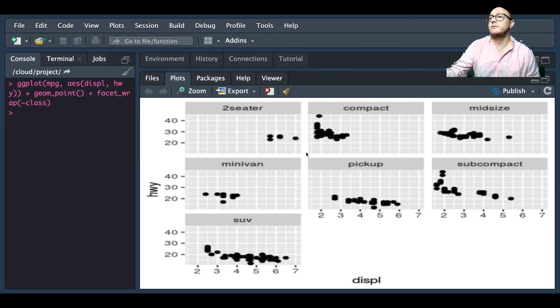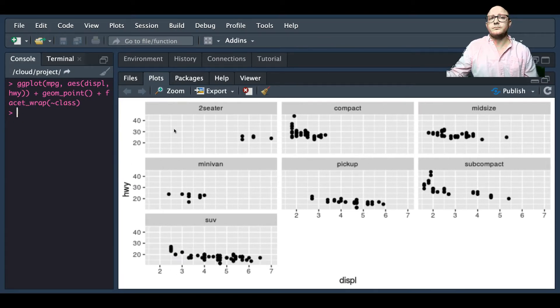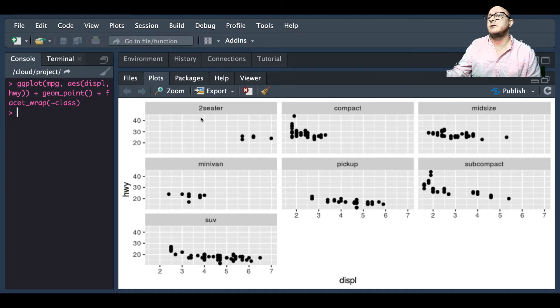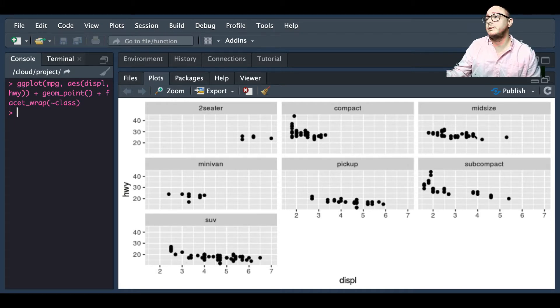Let me blow this up just so it gets a little bit bigger for us so we can see. We see here that this is actually expanded out for each of our car classes.